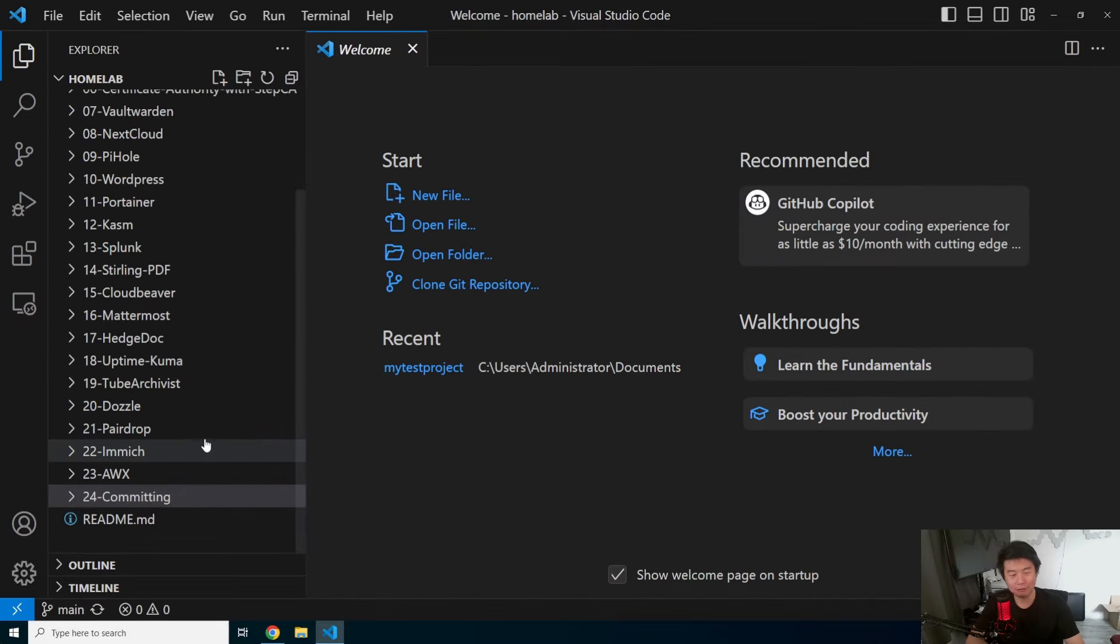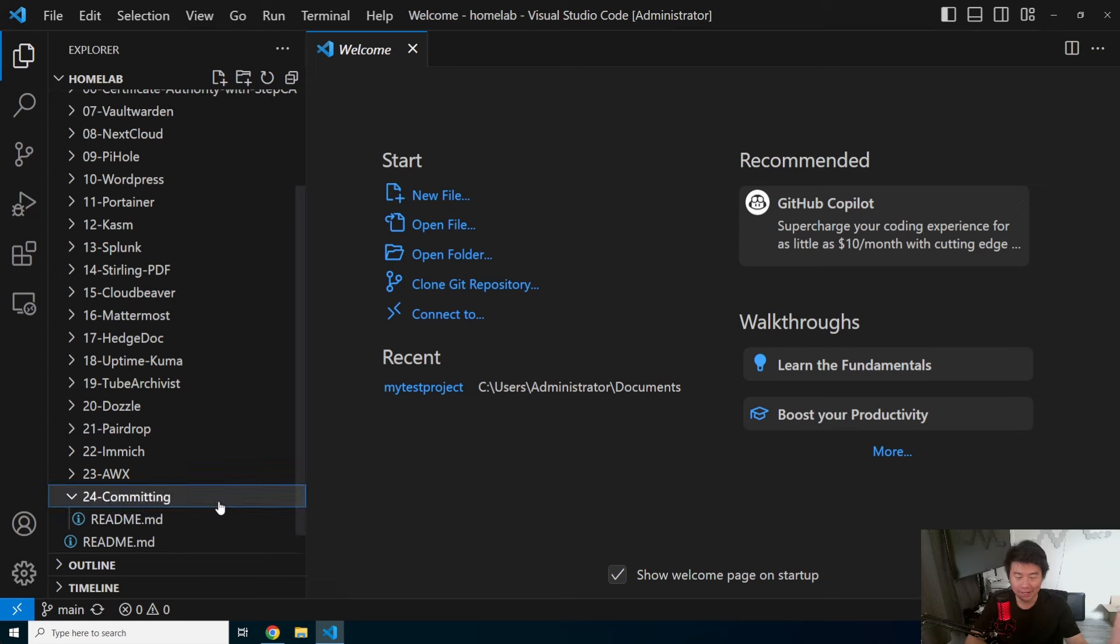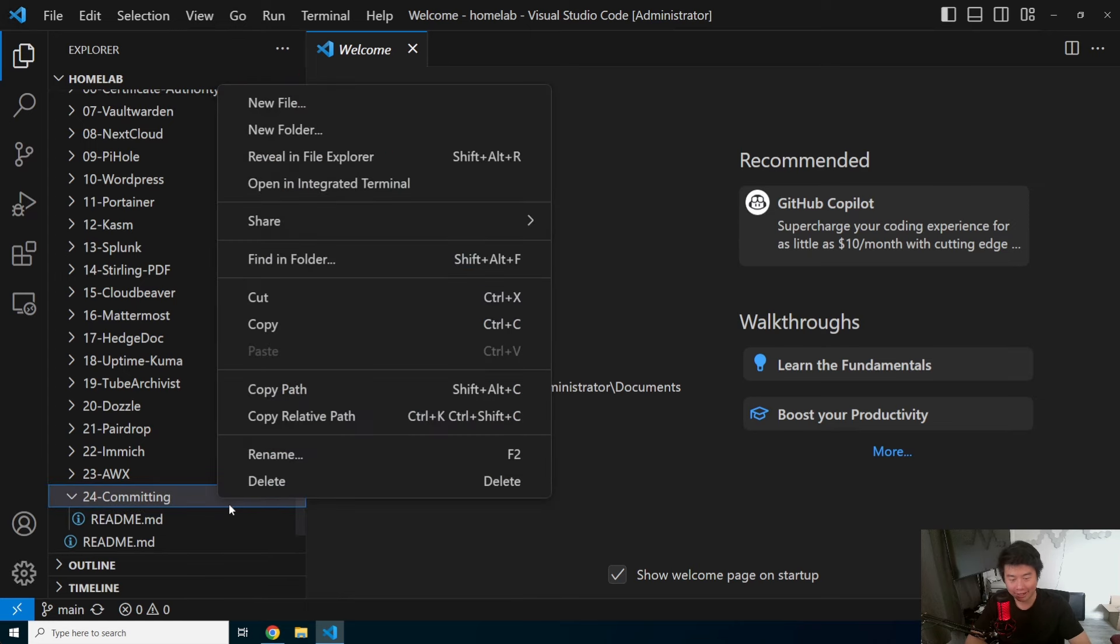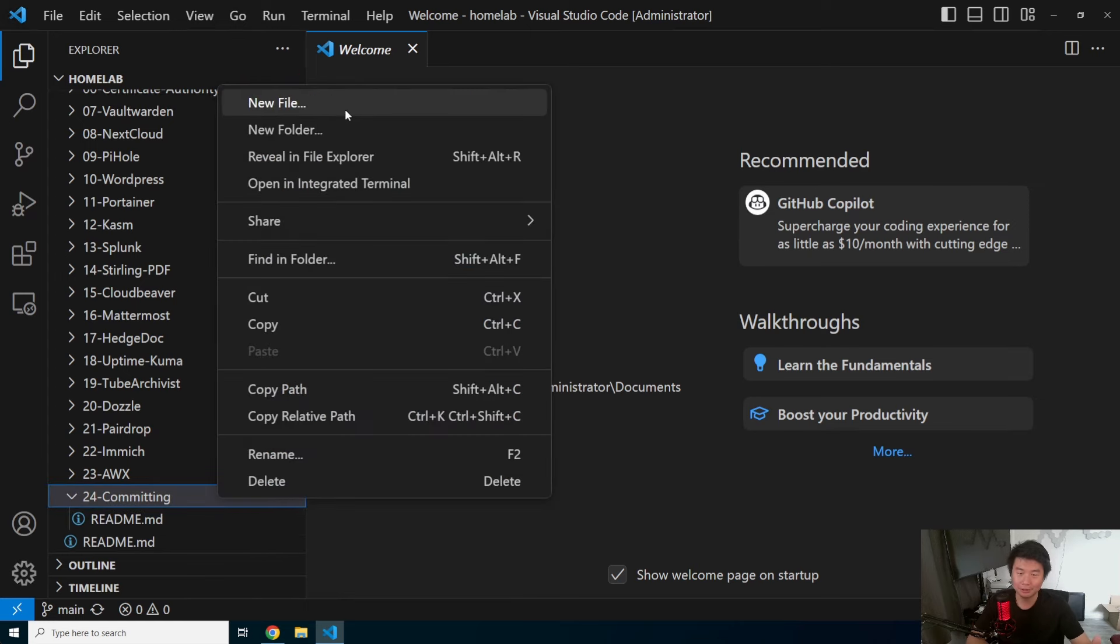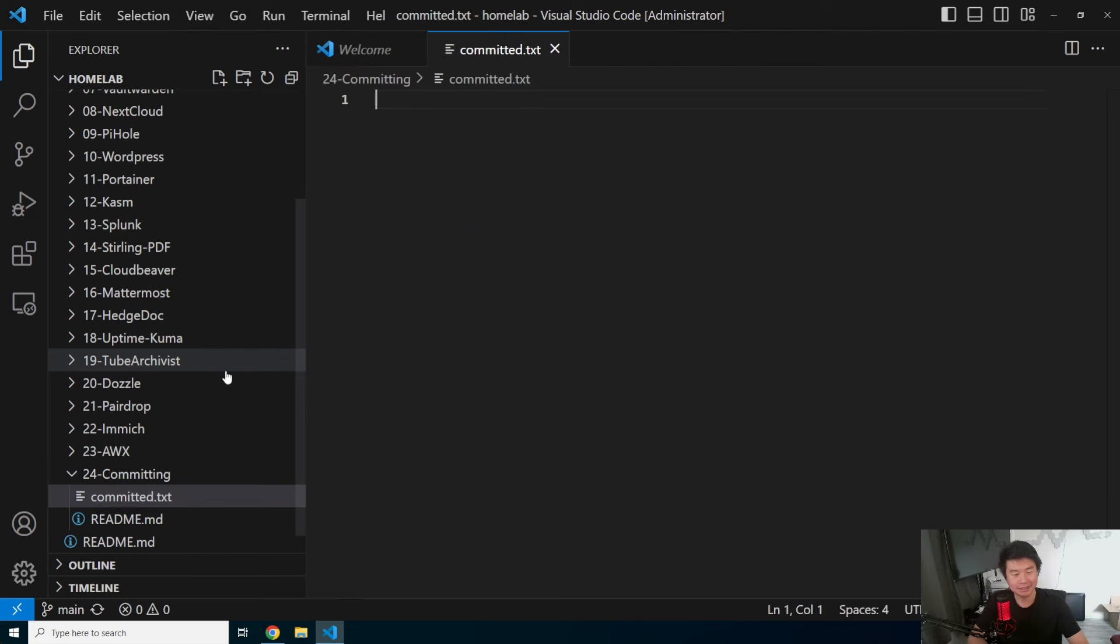You go to your favorite repository, whichever repository you want, and you create a file, new file. We'll just create a new file and we'll call it committed.txt.